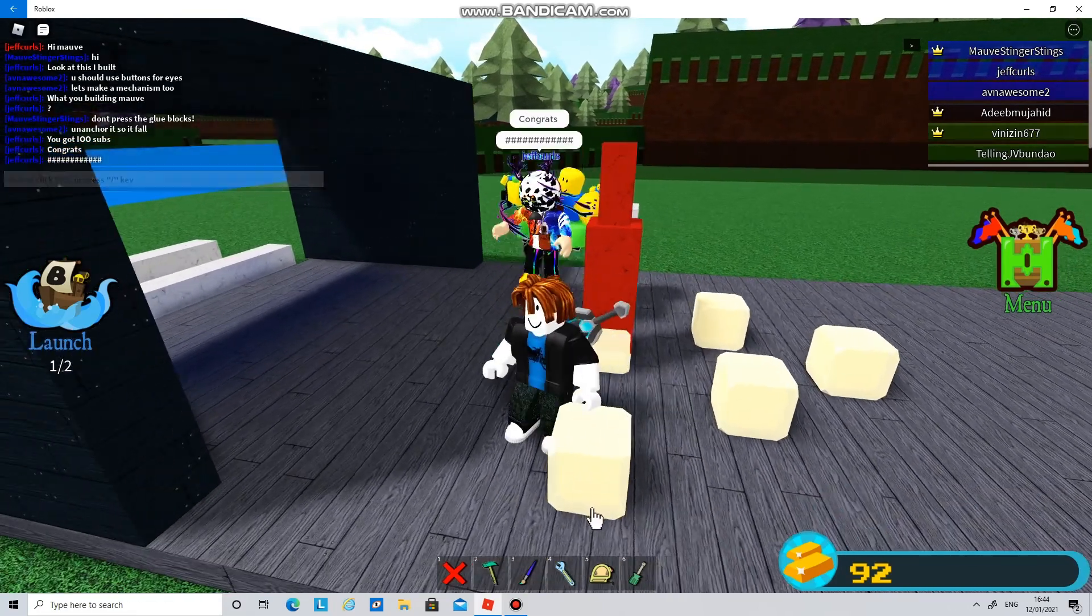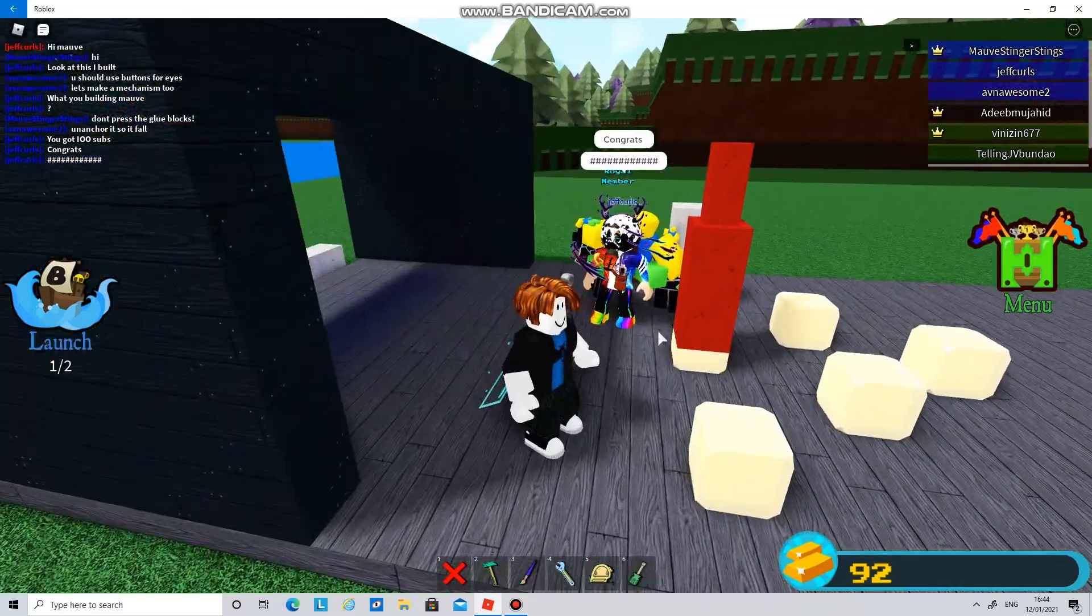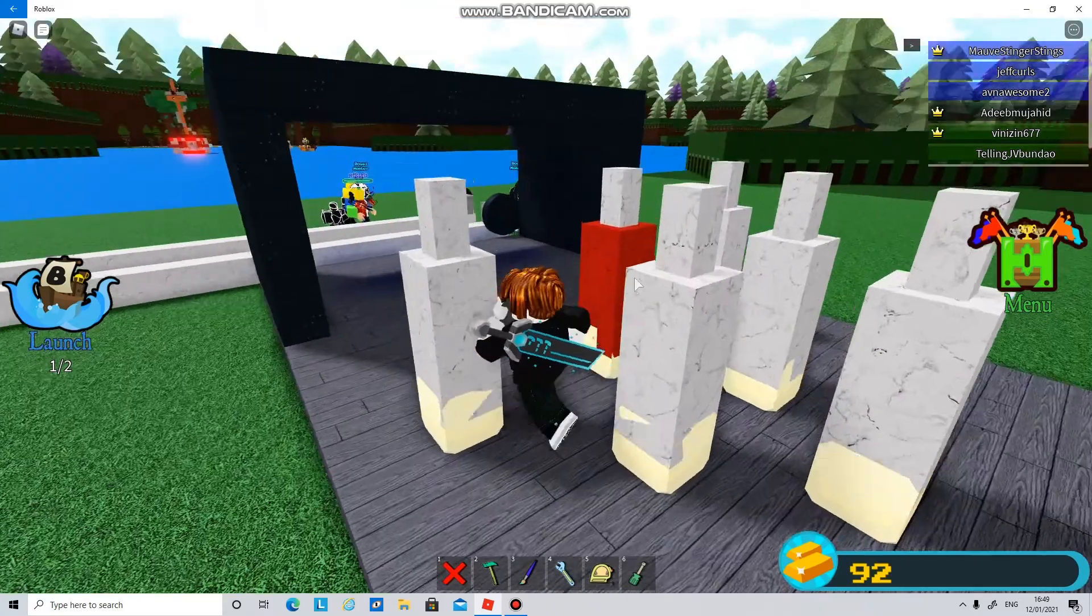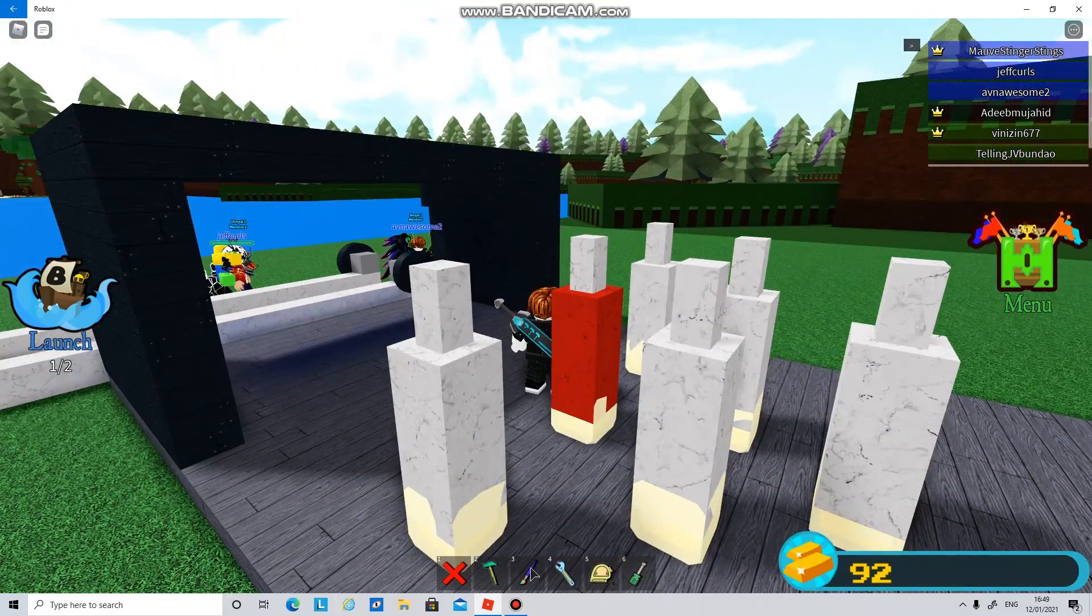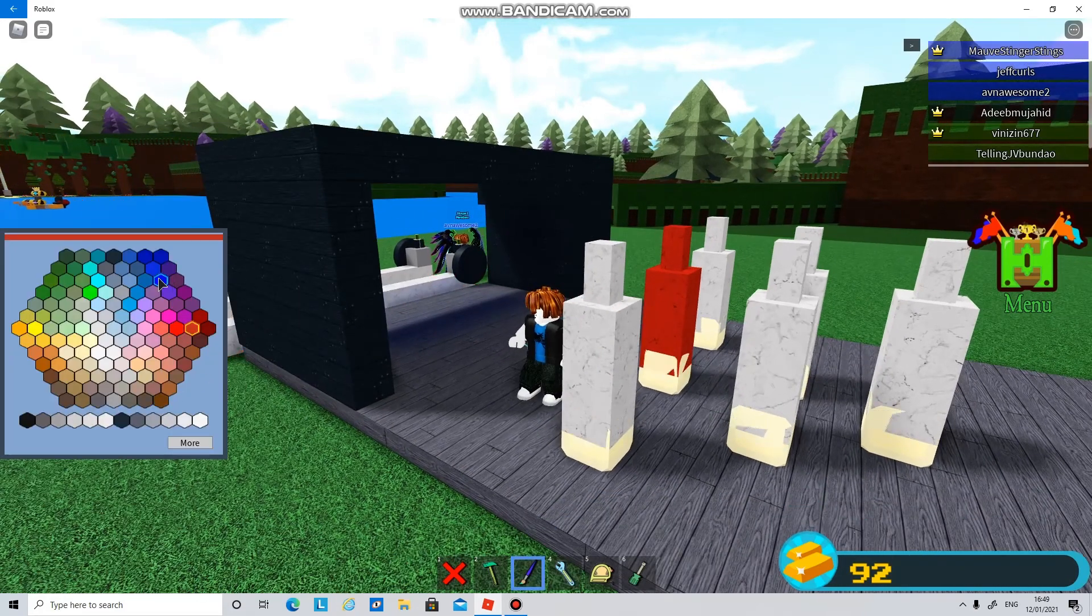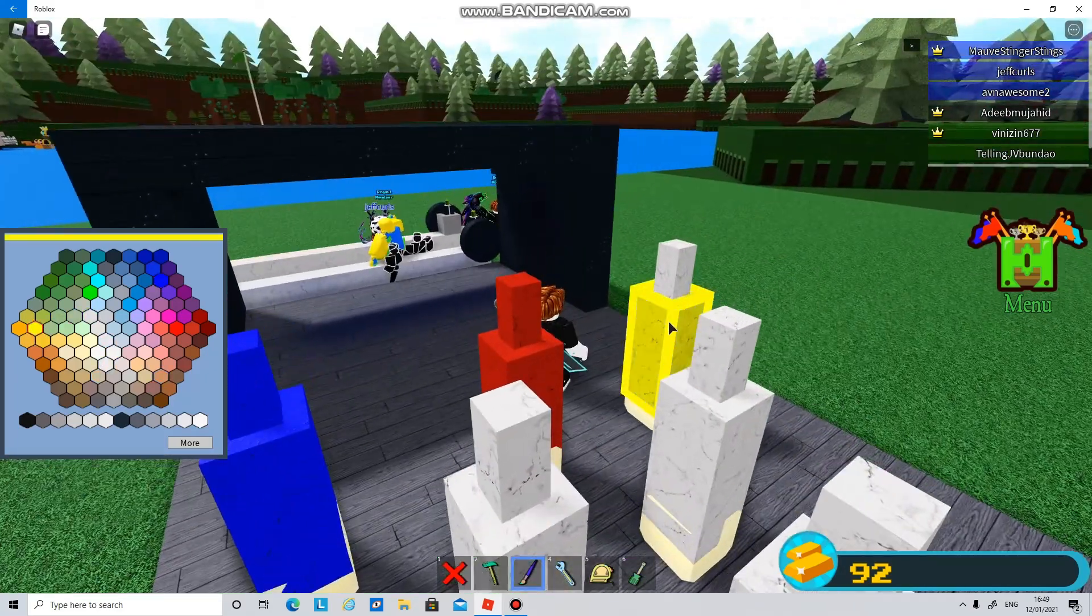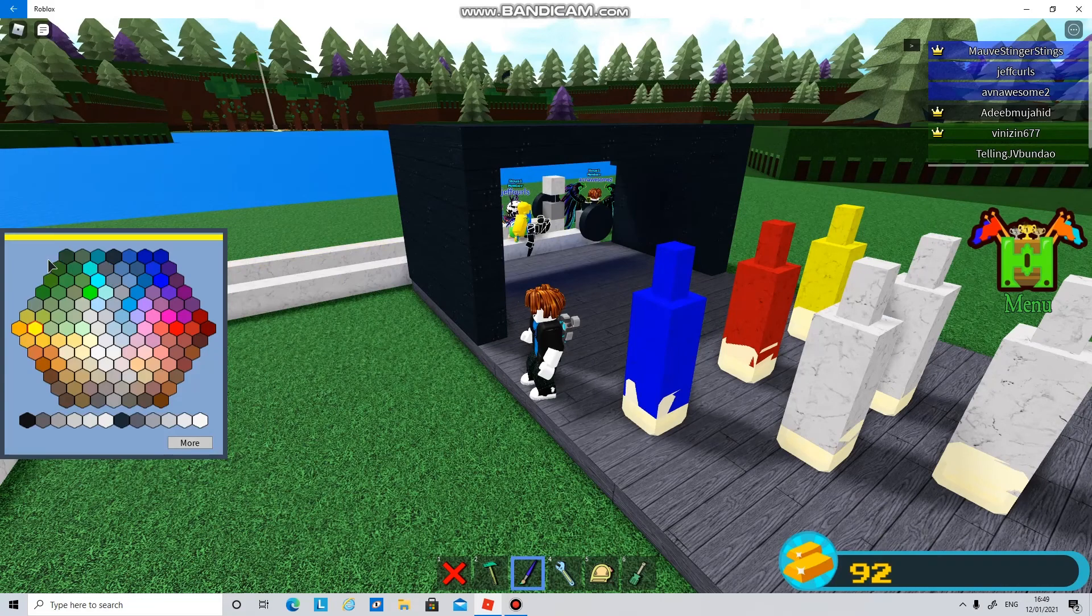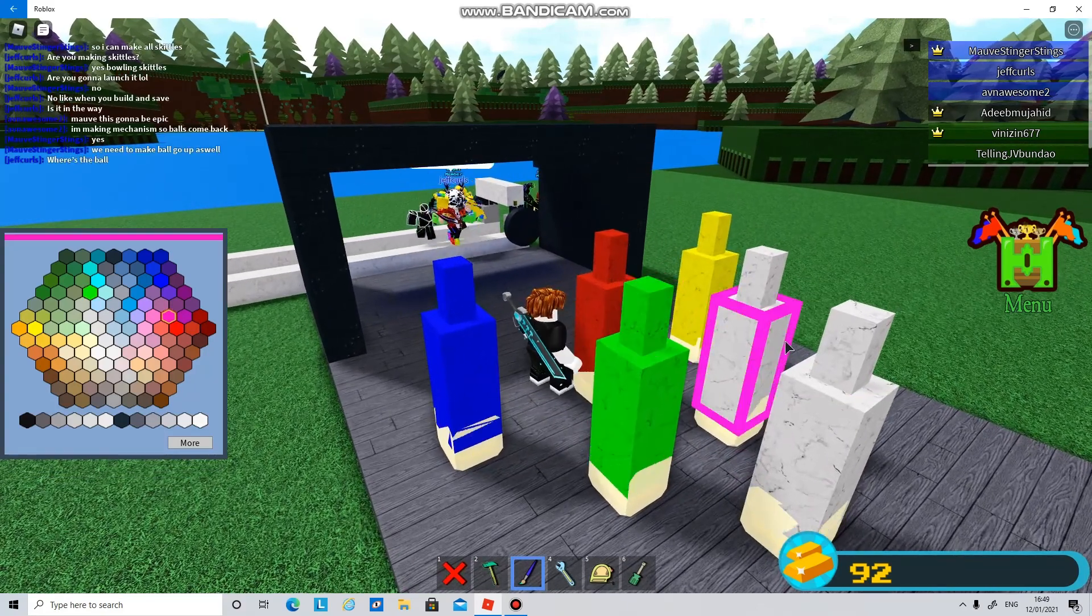So of course guys, I'm going to make them all while Avner's just doing a mechanism. Okay guys, as you see I've done all my skittles. I changed the top on this one because it was a bit thick on the top, so I've made it thinner. So I'm going to color all of these now in different colors.